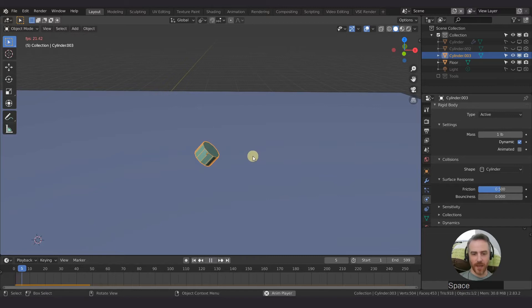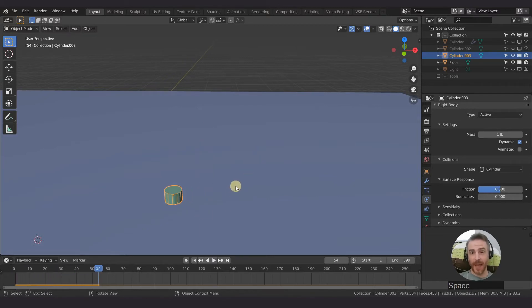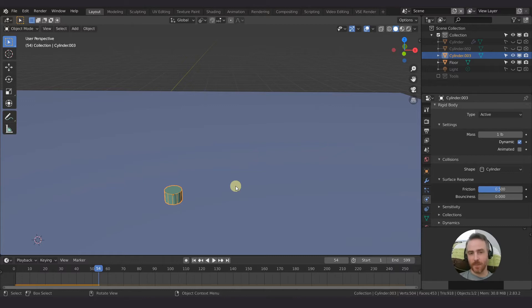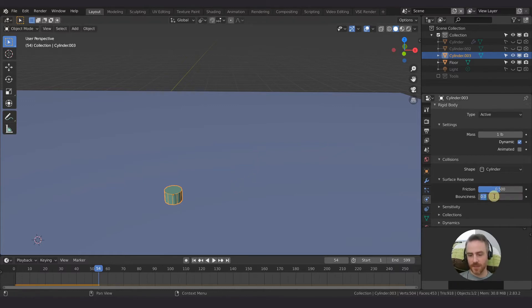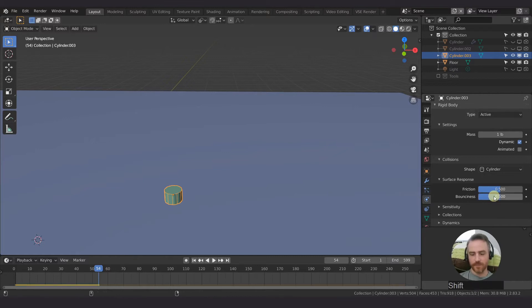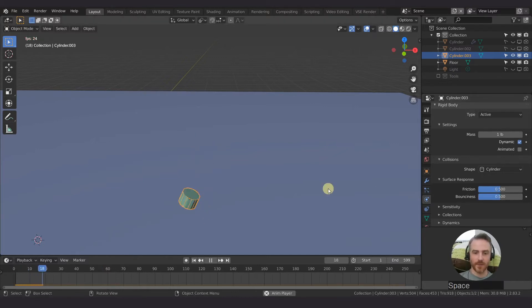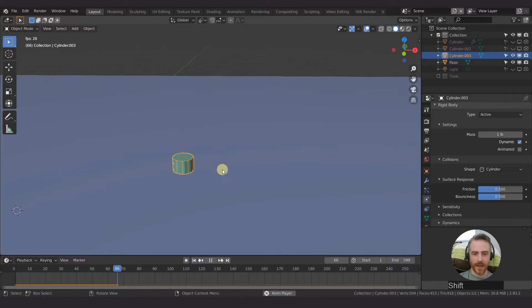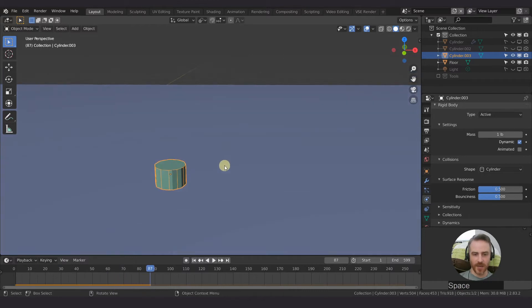So currently this is what we have, which actually is not too bad. I actually kind of like these settings, but maybe could use a little bit more bounciness. So I'm just going to up this bounciness here to 0.5 and go back to frame one, and you can see that didn't actually change anything.